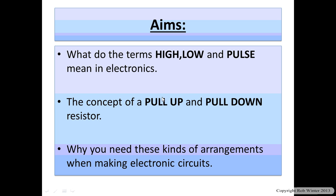You can use resistors in a particular configuration called pull up or pull down. And that might not sound like it means a great deal but hopefully once you've seen it, it might click with you.